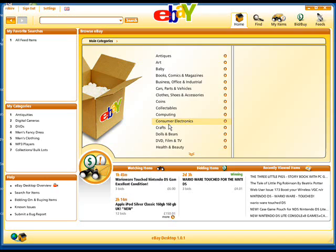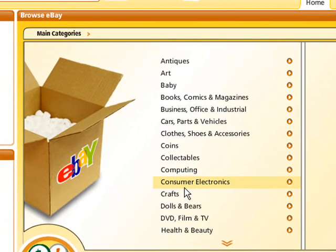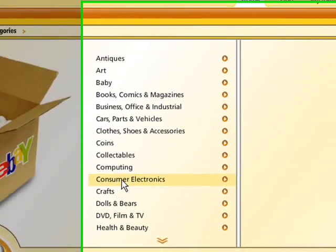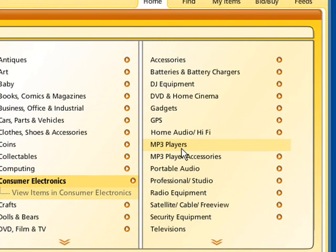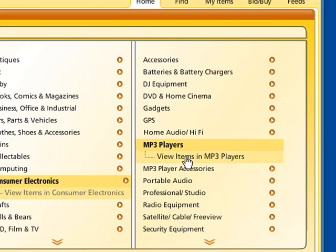You can easily locate items to buy or bid on by clicking a category in the main categories list here. The subcategories will then be displayed on the right. Click a subcategory and then click view items to view all the goodies within it.